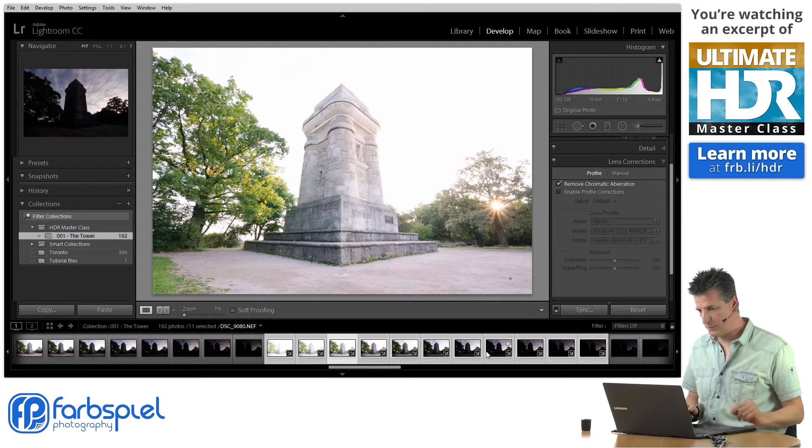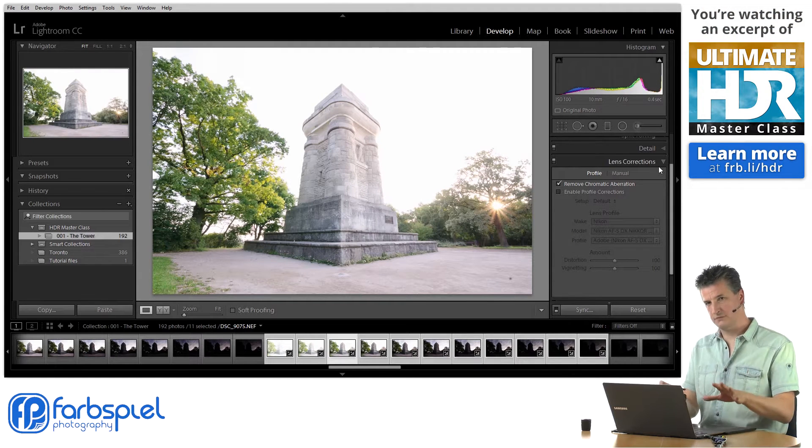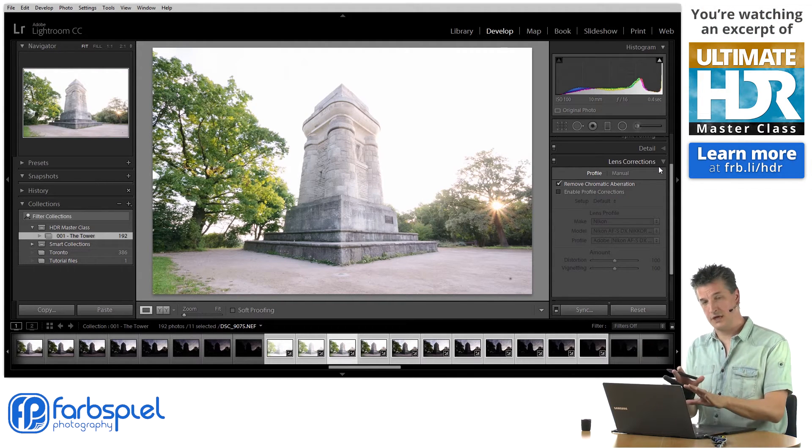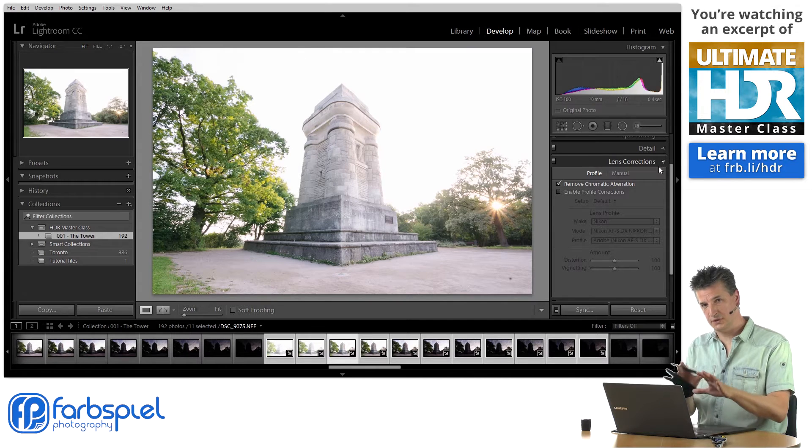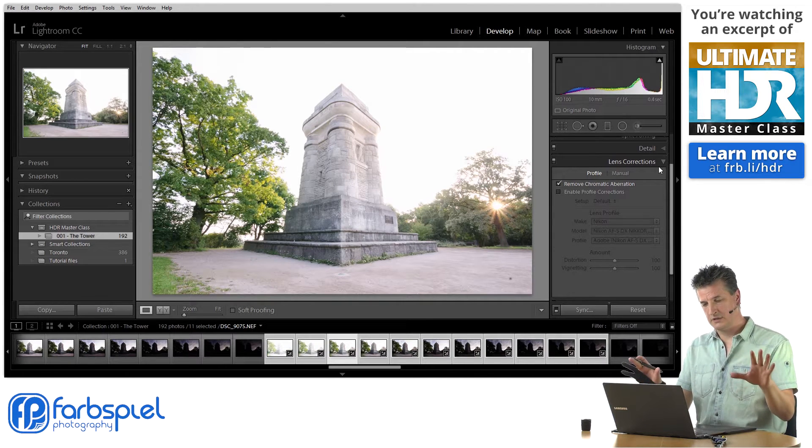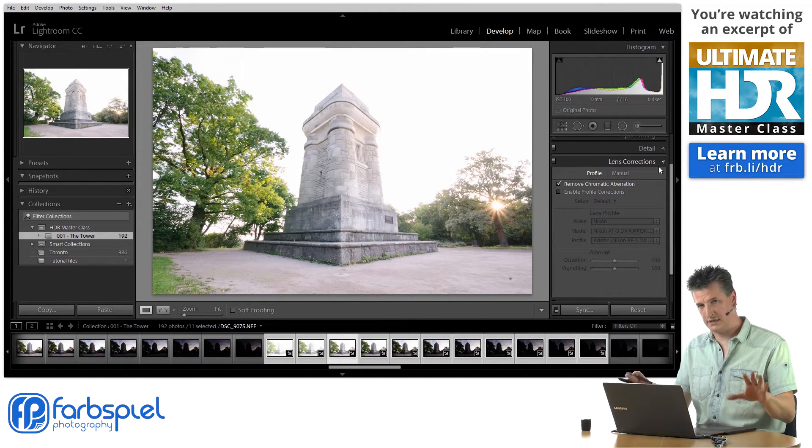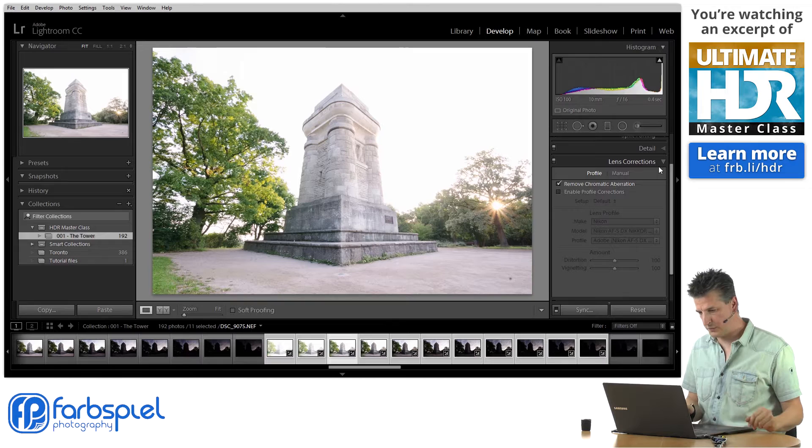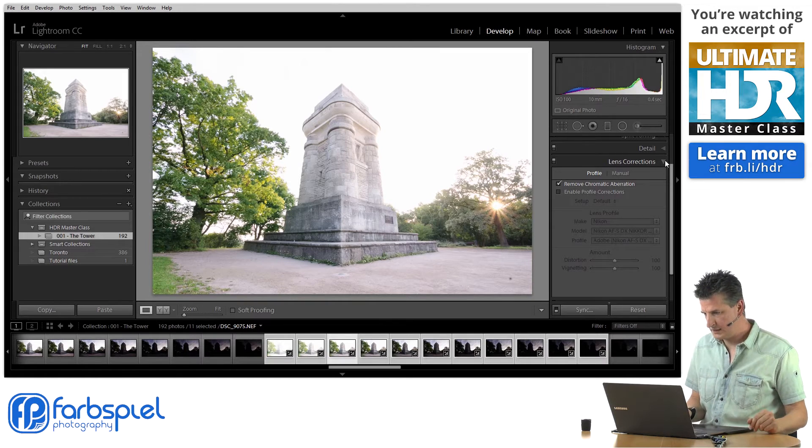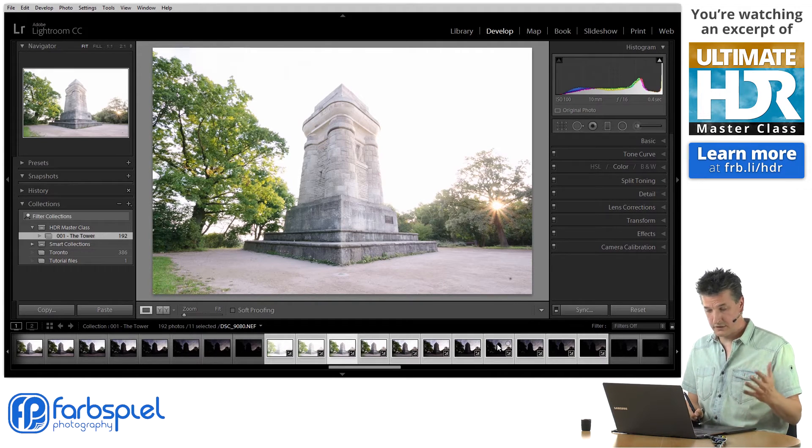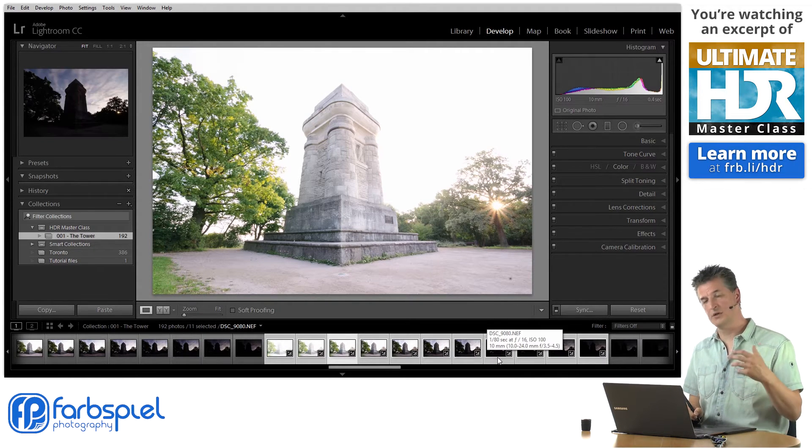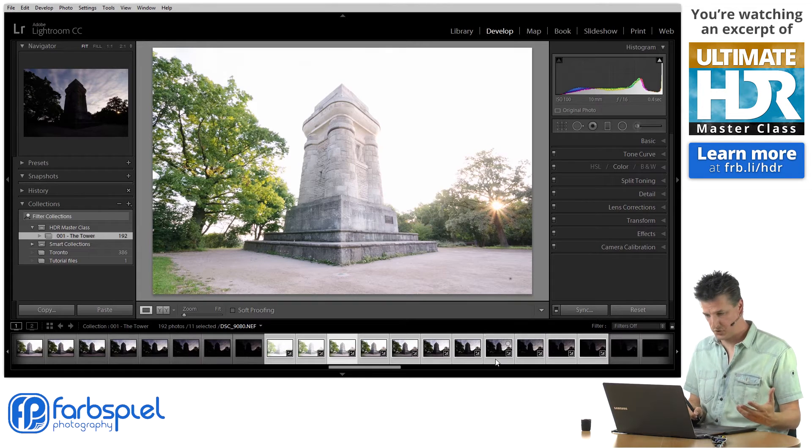Now there's one other thing that we may want to do here. I've just synchronized right now just to get that done with so that we have everything consistent. Now we start with another correction step and that is noise reduction.